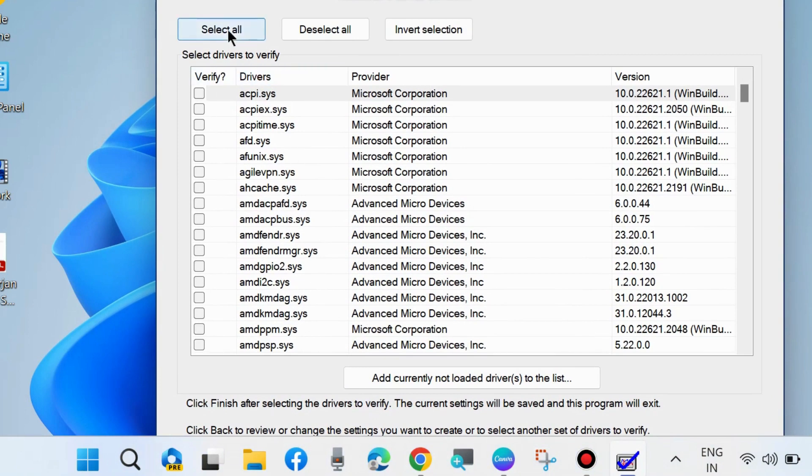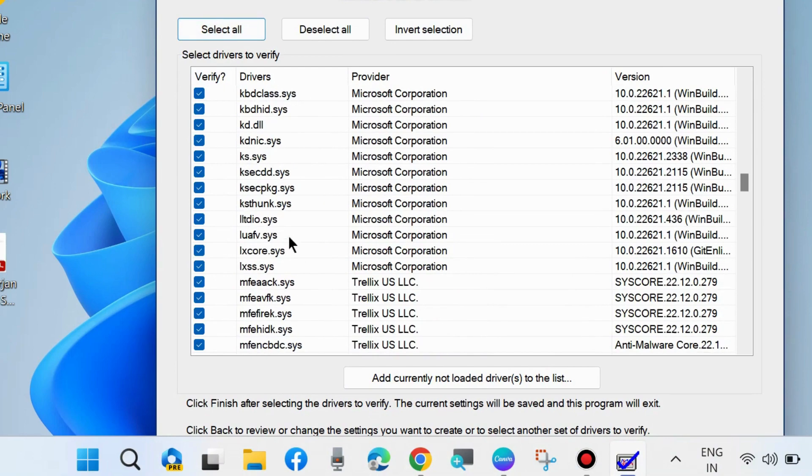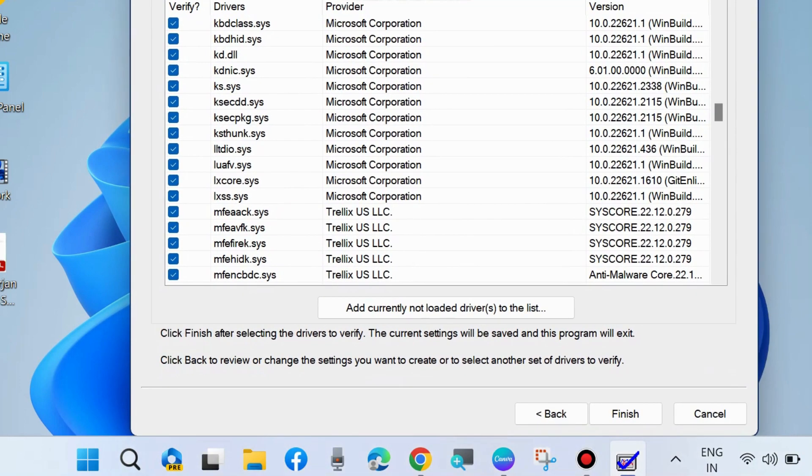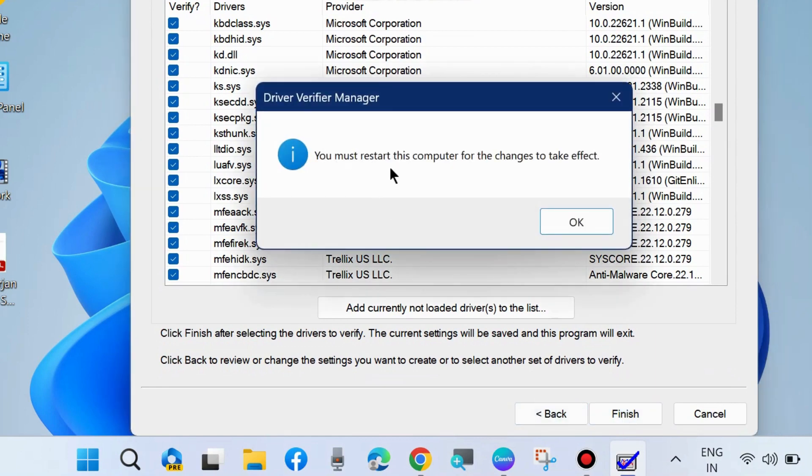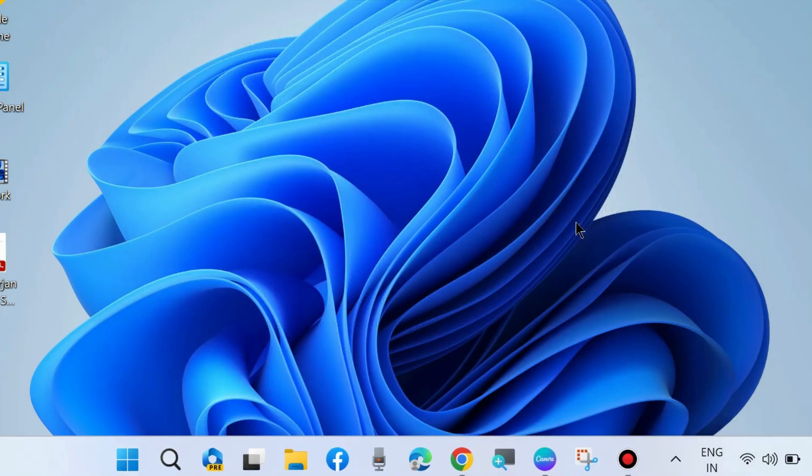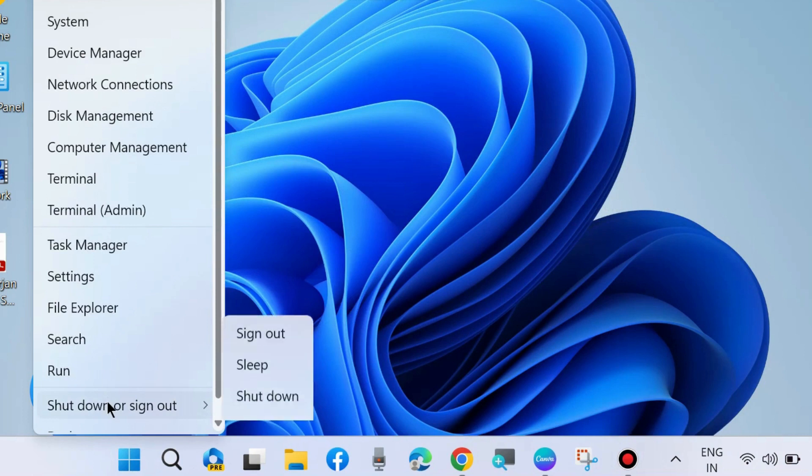Select all drivers, or you may choose selective drivers as per your choice. Finally, click Finish. You must restart this computer for the changes to take effect - click OK, then restart your system. That's all.